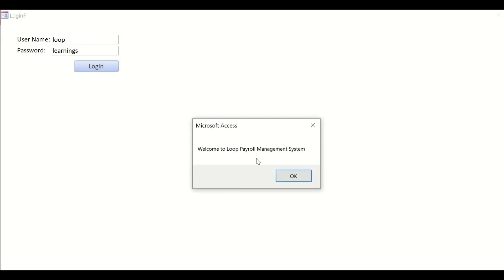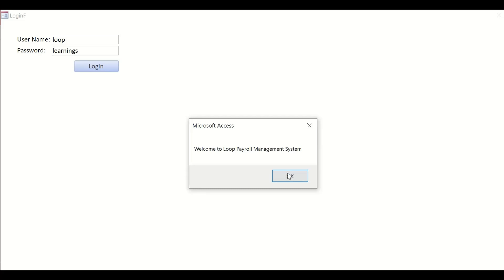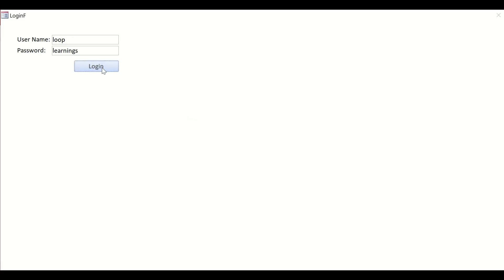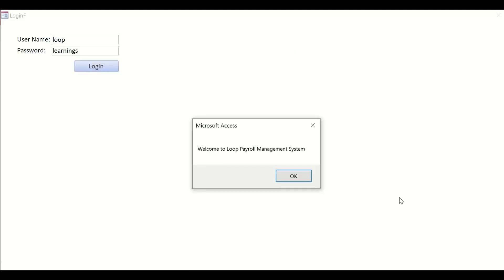I have to provide it with an 's'—"Learningss"—and then I click on Login. Now it says "Welcome to Loop Payroll Management System," which means the username and password are correct and therefore you have successfully logged on to the application. That's about it.